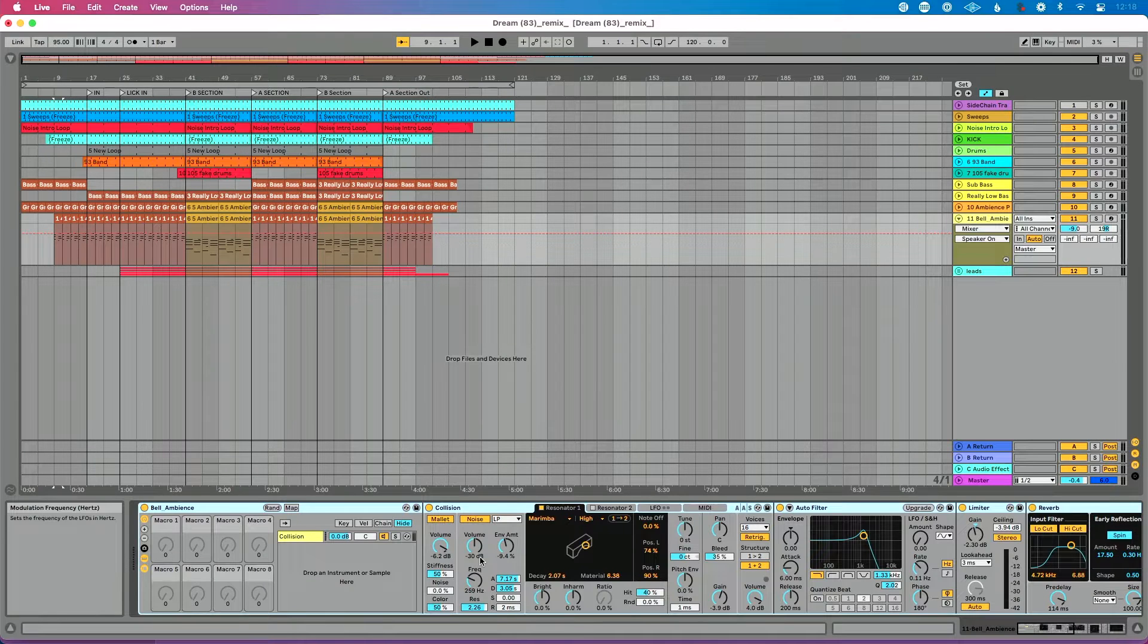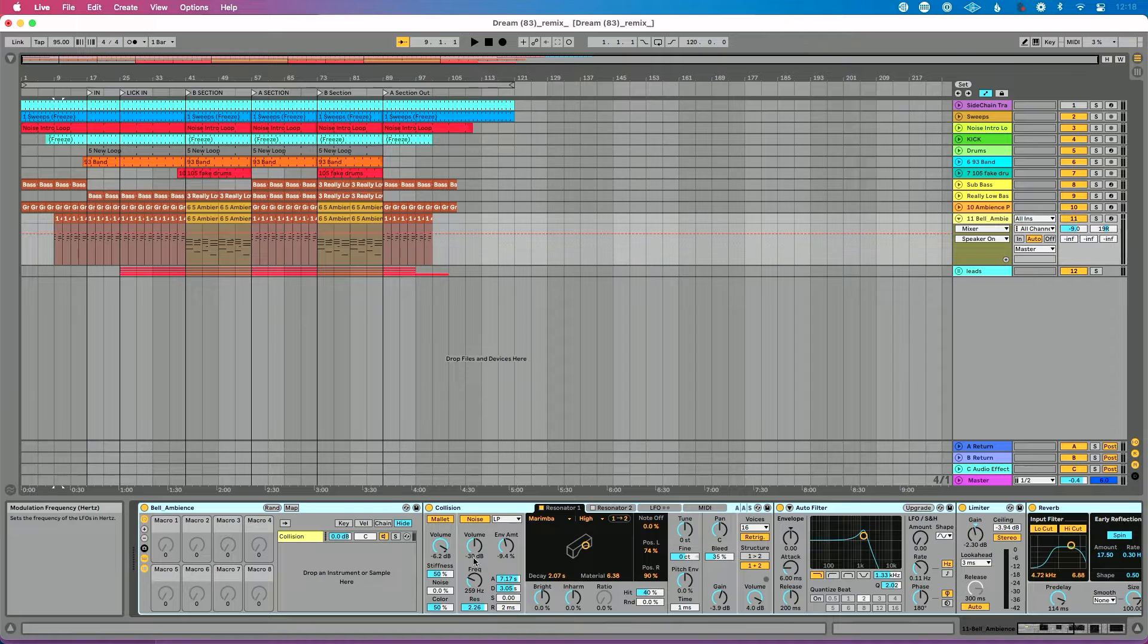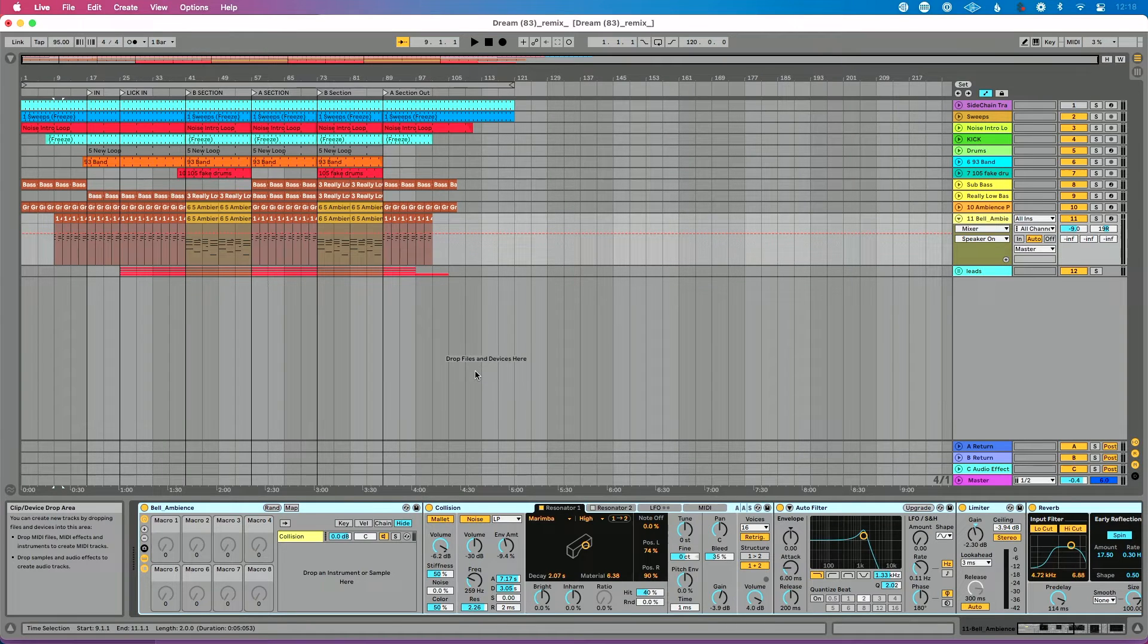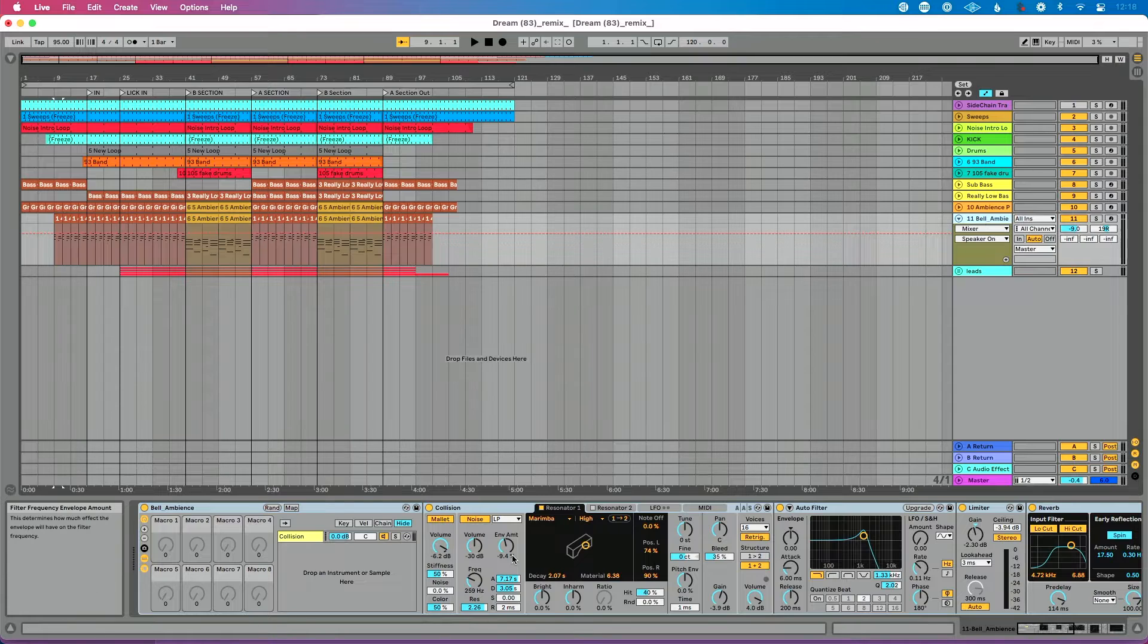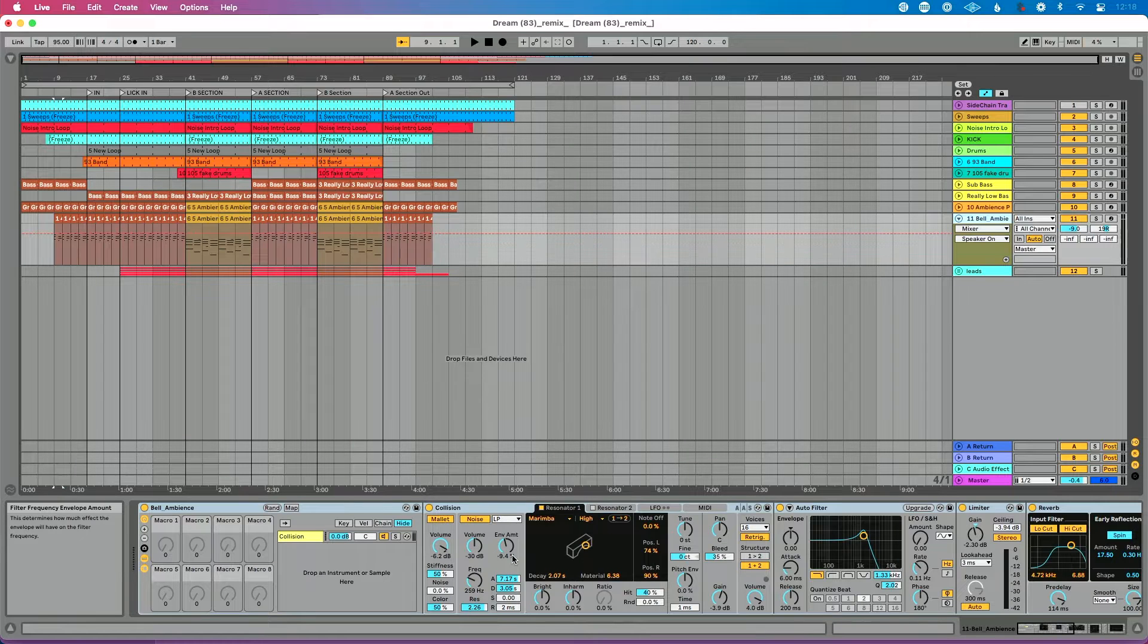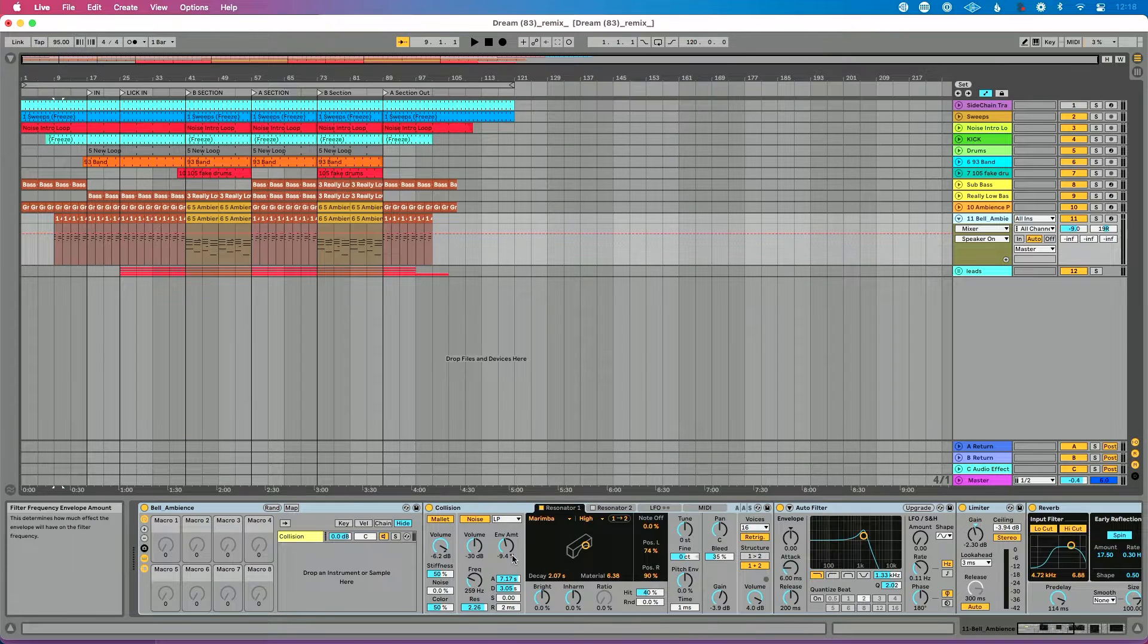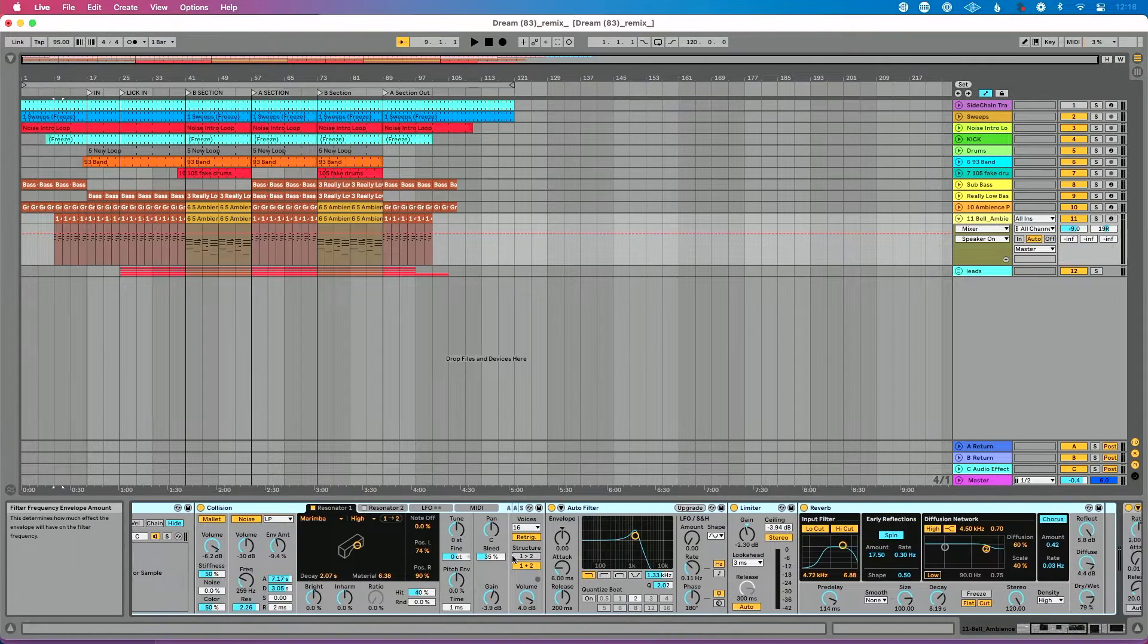So I've got my Ableton Live set open here. This is an original song I created, and it's full of MIDI tracks. I've got some loops, I've got some samples, but in particular, I have this one MIDI track here that is a collision instrument, which is an instrument built in Ableton Live.